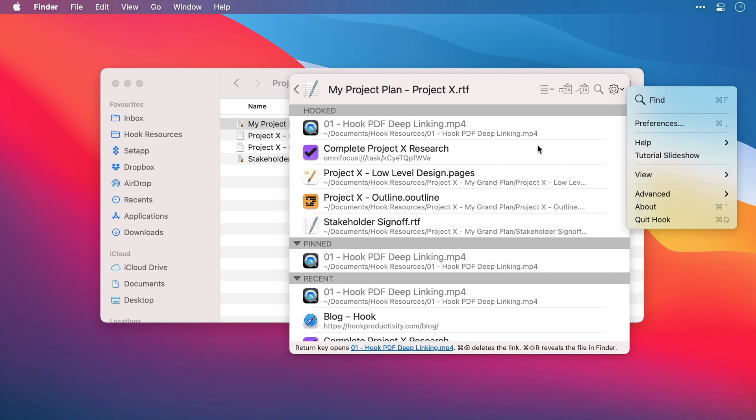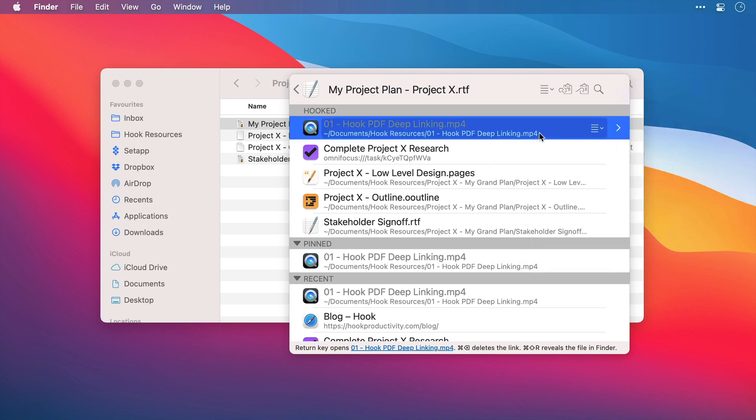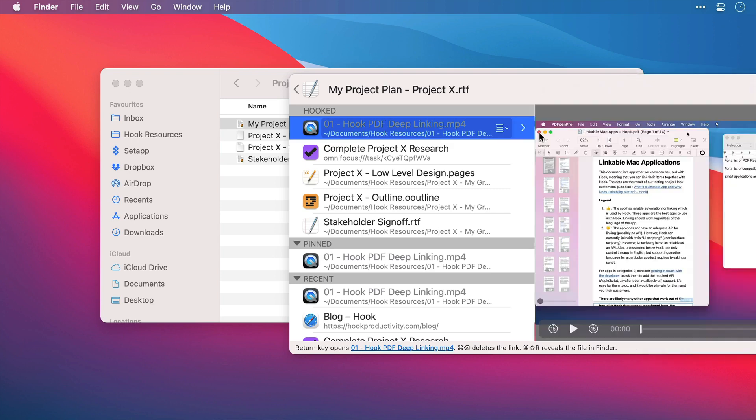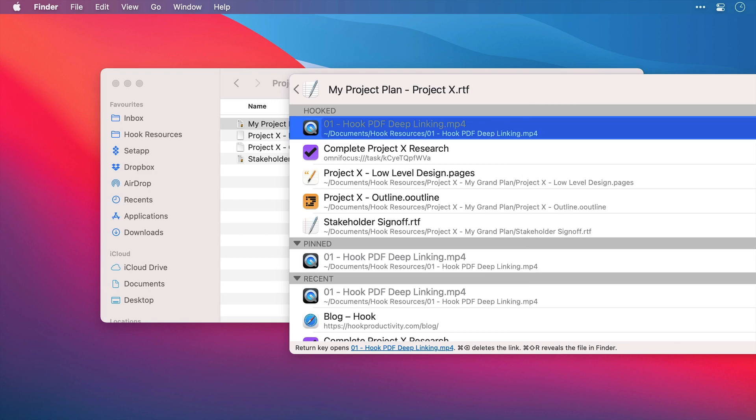But if I select one of these Hook links, press CMD and Y, as long as the file format is supported, you will see a preview of the linked file on the right hand side. If the file isn't supported, it simply won't work.